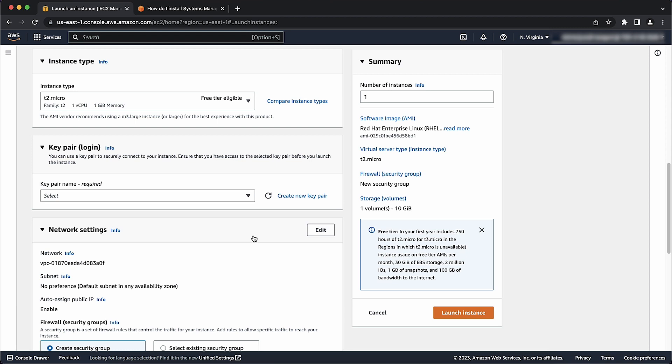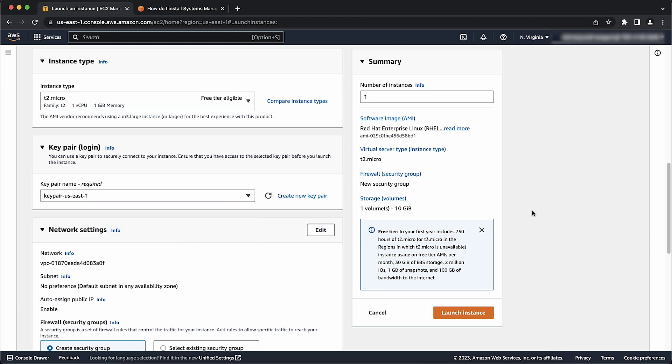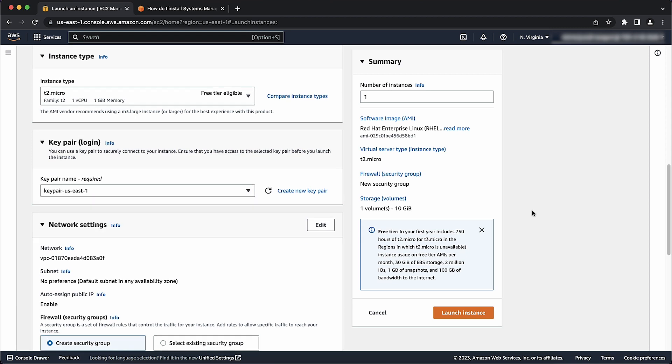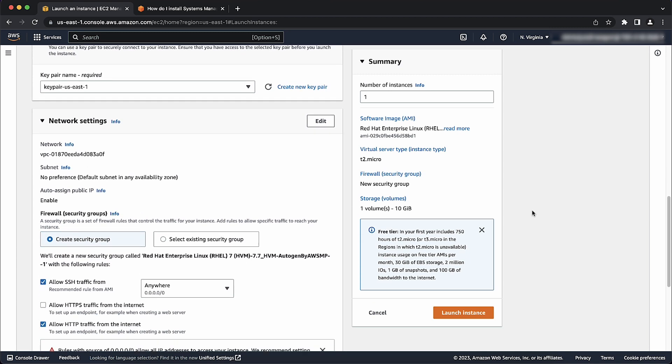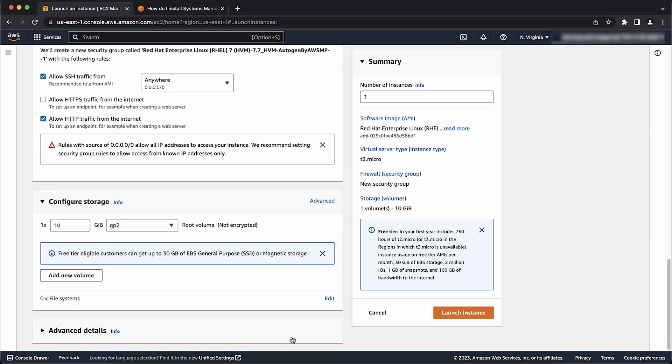Select or create a new key pair. Let's skip to the advanced details and navigate to the user data section, which is empty at the moment.